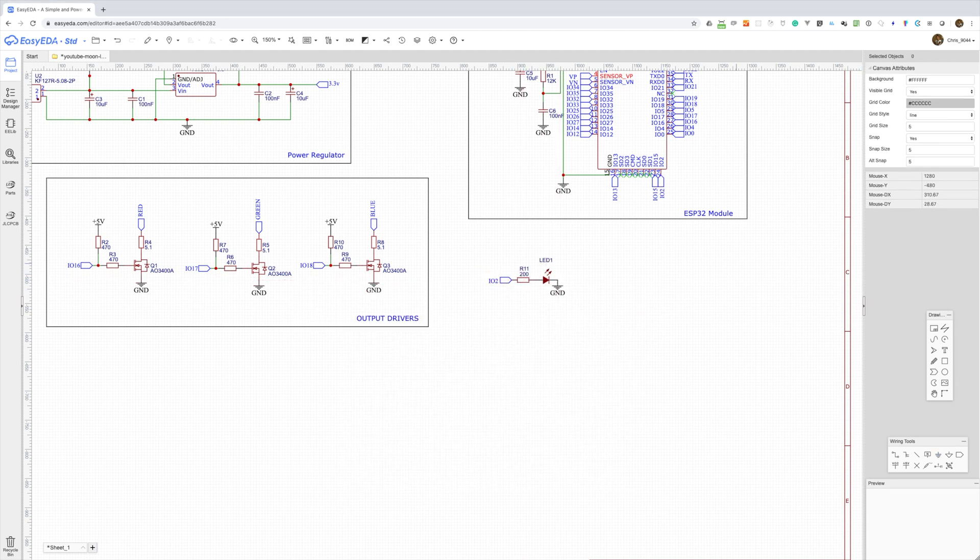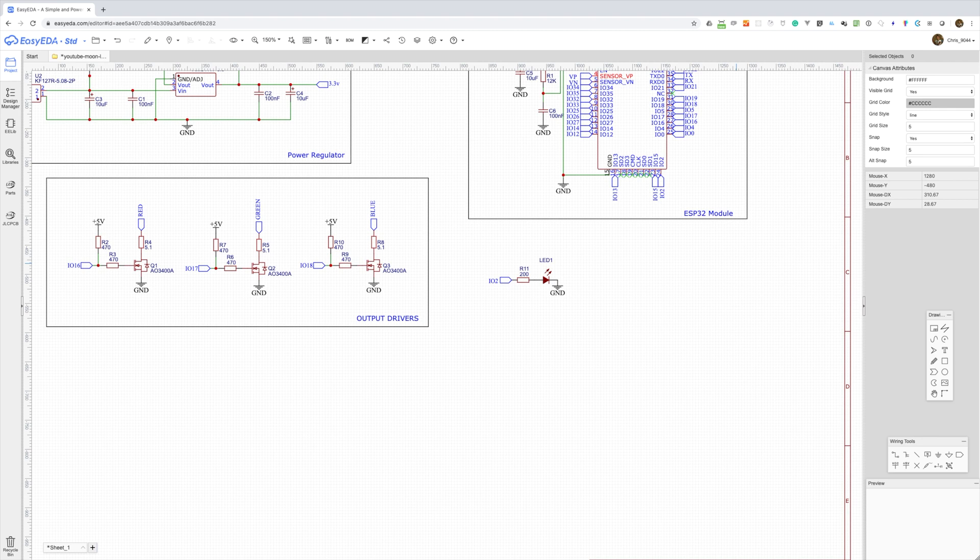Now it's probably also handy to have some indicators that we have power coming into the board, so we'll add a connection to the 5 volt and the 3.3 volt regulator just to show that they're working properly.